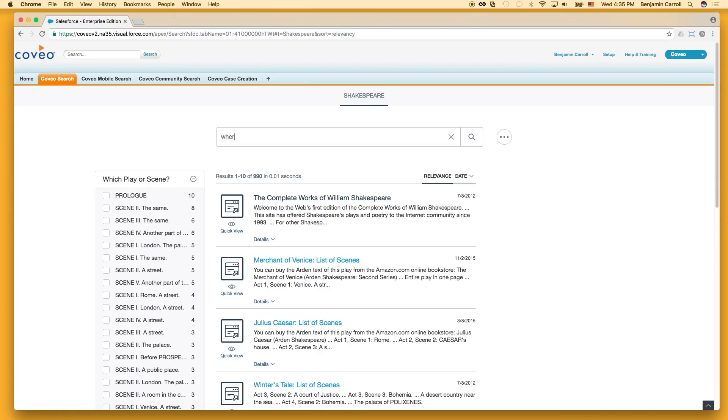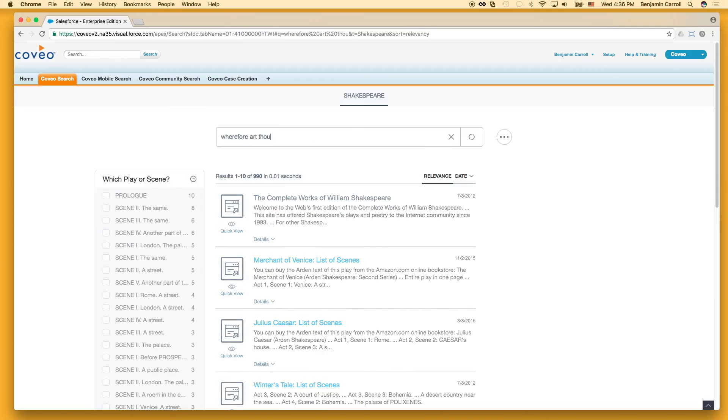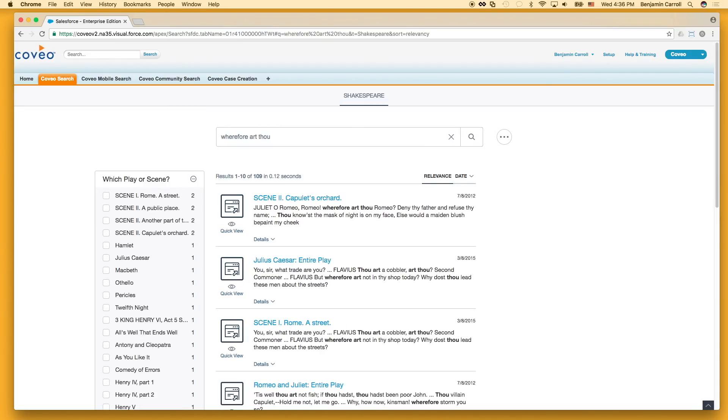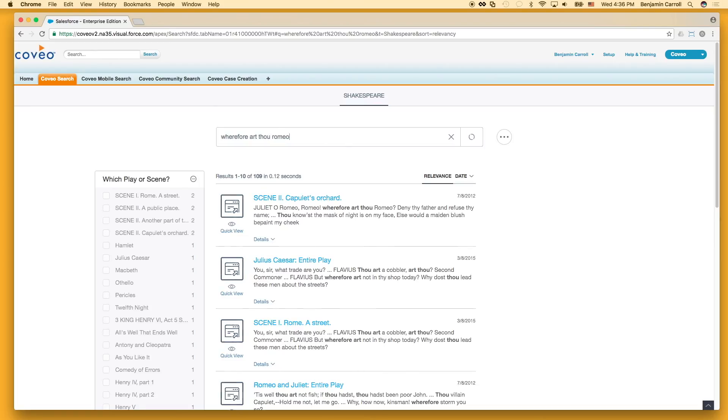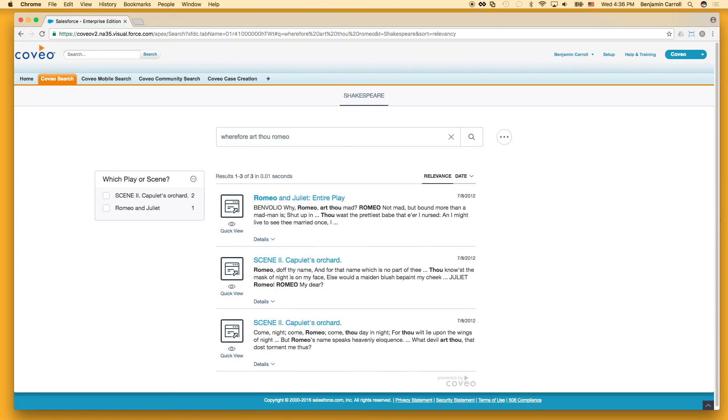When I search for wherefore art thou, I have immediately reduced my total document count to 109 documents, which include all three terms. If I go a step further and add in Romeo, because all terms are required, my results total drops to three documents.